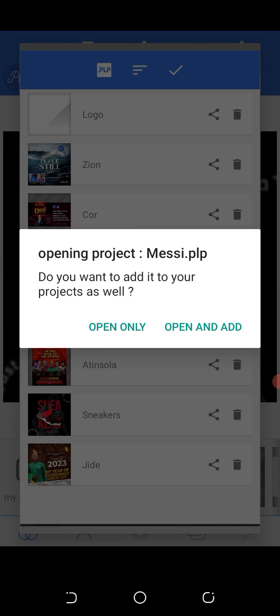When you click 'Open and Add', it's going to save the file among your projects and also open it. But if you click 'Open Only', it's just going to open it without saving to your projects list.